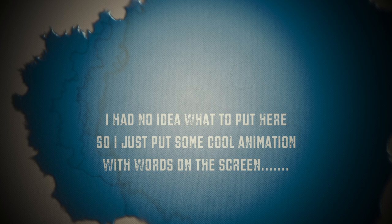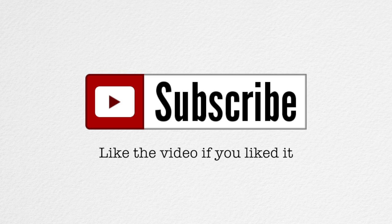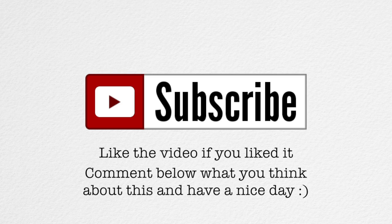So that was the customization on the launcher interview with Grum, MineCon 2013. Hope you had a nice day. Like the video if you liked it. Comment below what you think about this, and have a nice day.